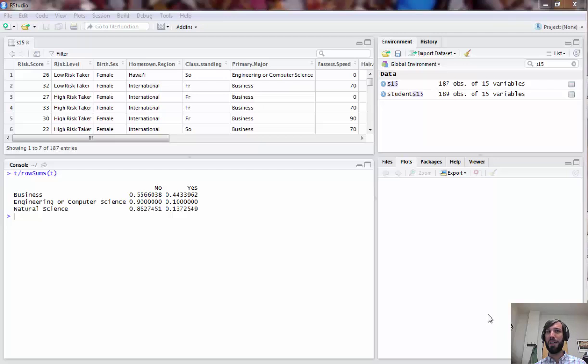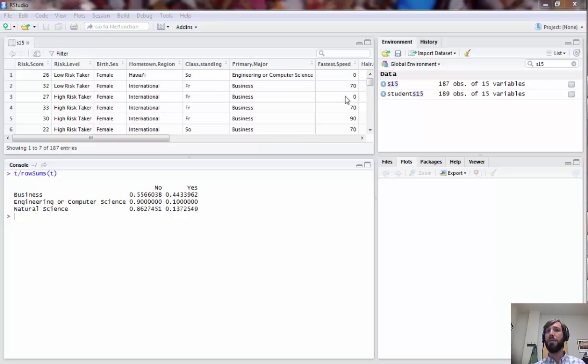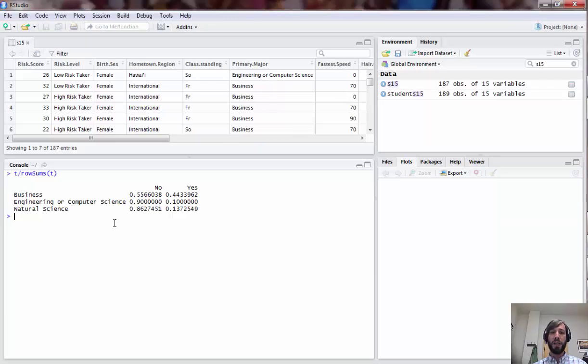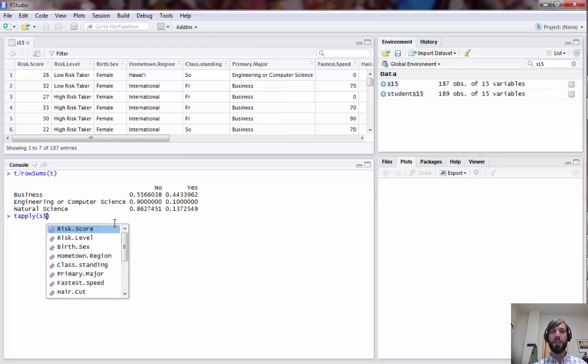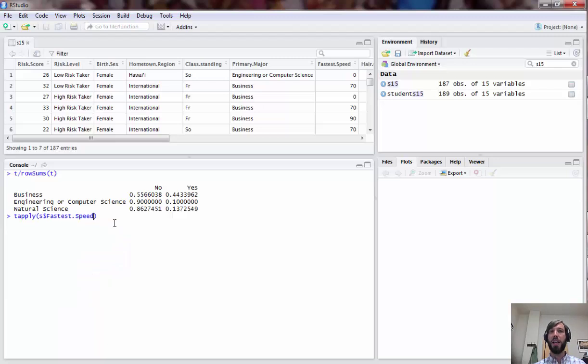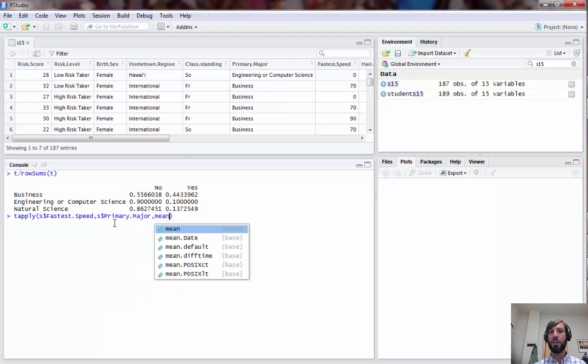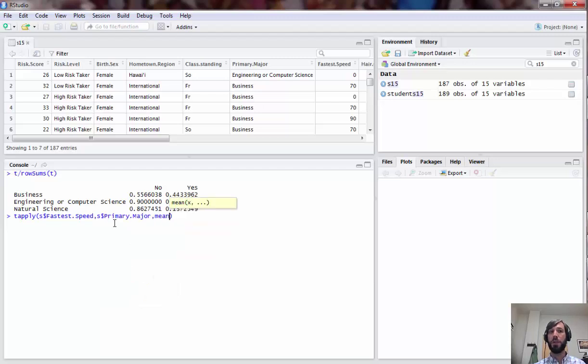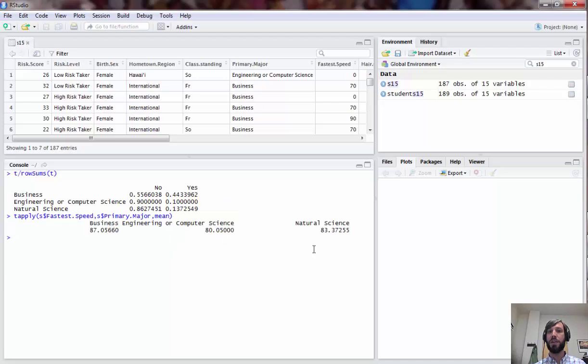The final test you'll need to run in today's lab is an analysis of variance, which you'll recall is useful when you have a numeric variable and you want to compare its mean across several values of a grouping variable. For example, in our data set we might wish to see if the average fastest speeds differ across our majors. We can first get an idea about whether there's any reason to suspect this using the tapply command, which you may recall from a previous lab has the syntax numeric variable, comma, grouping variable, comma, function to apply. This spits out the mean fastest speed for each of the three groups, and we can see the business has the highest and ECS the lowest.